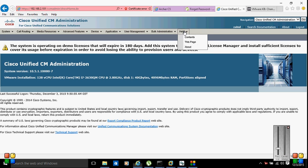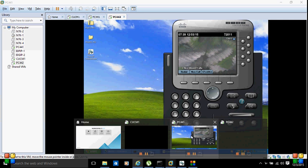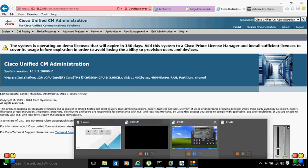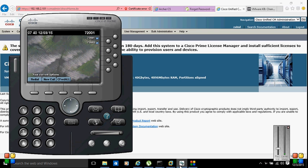I will just show you the version number. This is version 10.5. I'm currently running Cisco CUCM on a virtual machine on my laptop, running two VMs as well.